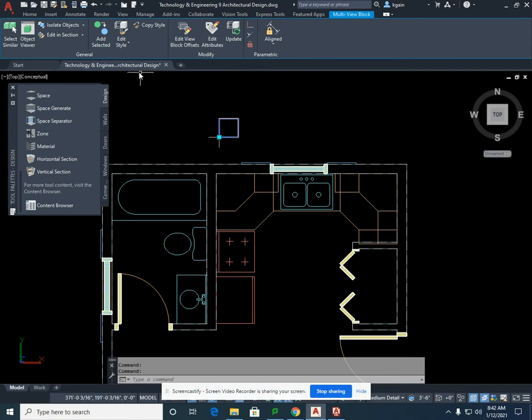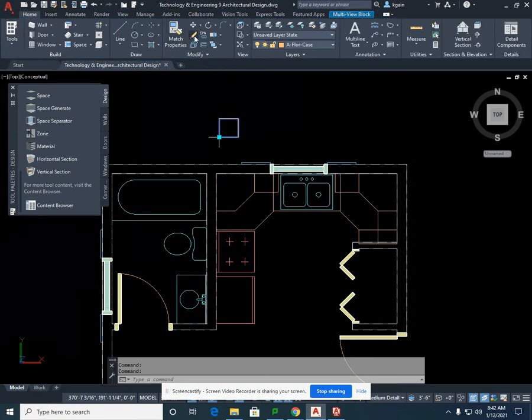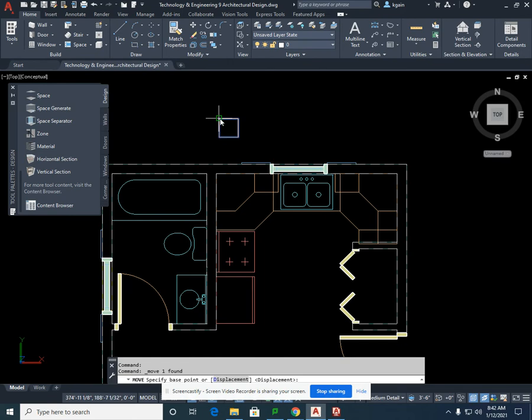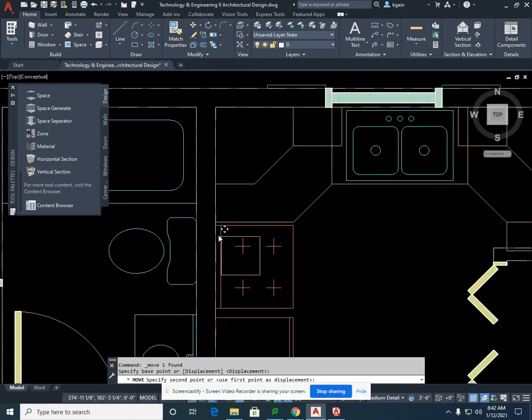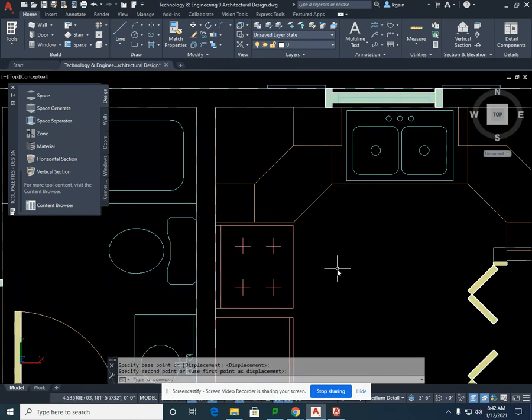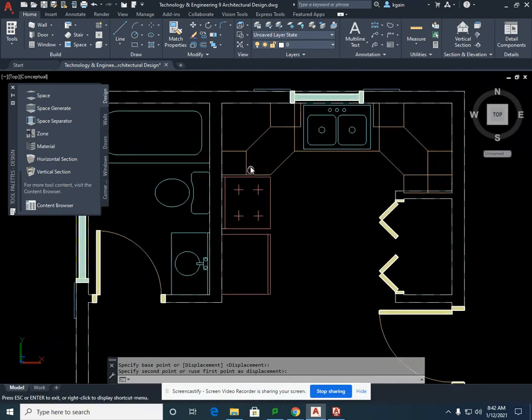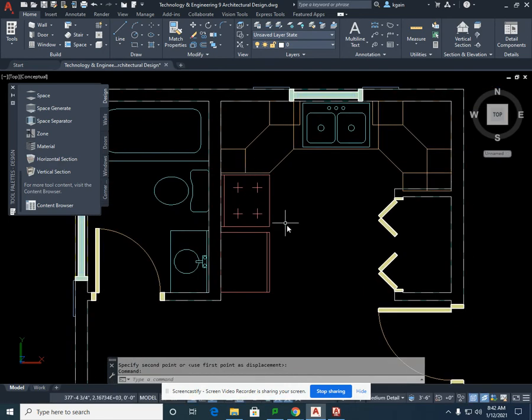This wall cabinet, we're going to have to go back to home after it's selected, select move, select this corner, and place that 12 inch by 30 inch high wall cabinet here.